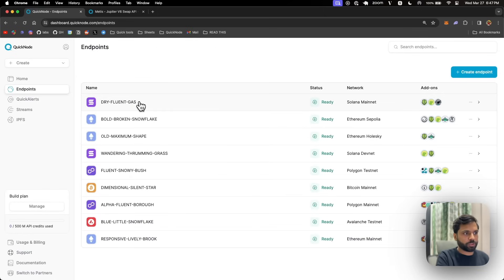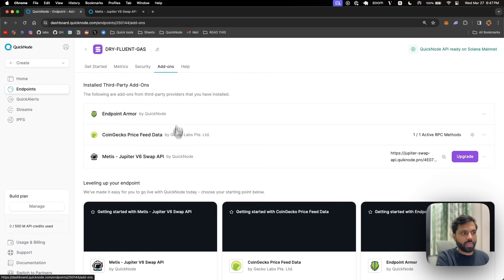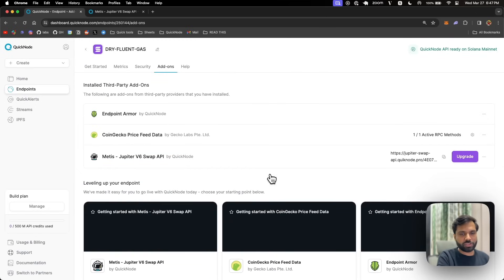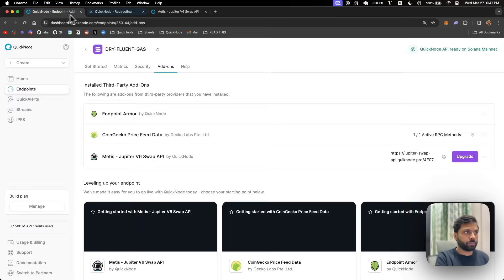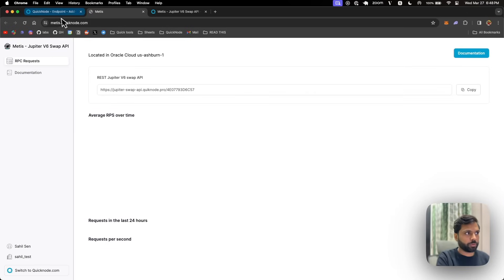To install this add-on, just go to your QuickNode dashboard, go to endpoints, find your Solana mainnet endpoint, go to add-ons, and then find the Matis Jupiter V6 Swap API and install it from there. I already have it installed, and once you have it installed it will look something like this. You can access your add-on from the dashboard by clicking on these three buttons and going to dashboard, which will SSO and take you to the JupiterSwap API dashboard where you will find your REST API URL.